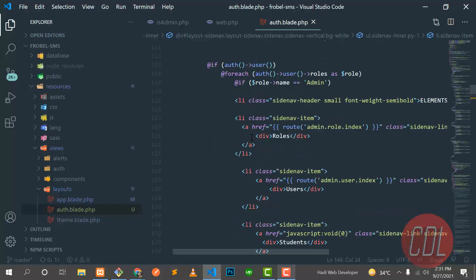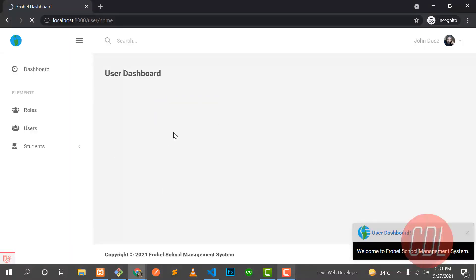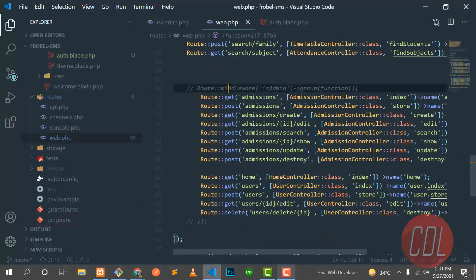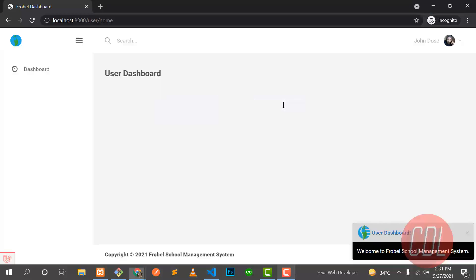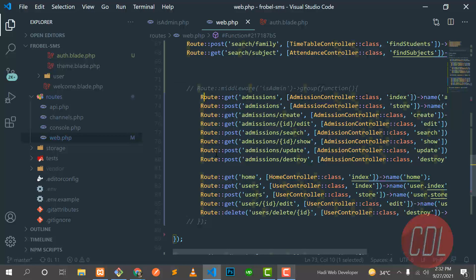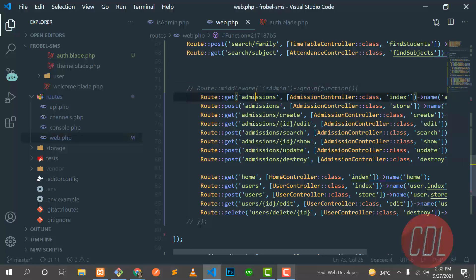If I hit refresh, this user doesn't have any administrator role, so everything disappears. In web.php I disabled the middleware. If the middleware is applied on a route, it will redirect the user back — it's protecting those routes. If a user tries to hit a protected route and the middleware is active, the user gets redirected back.